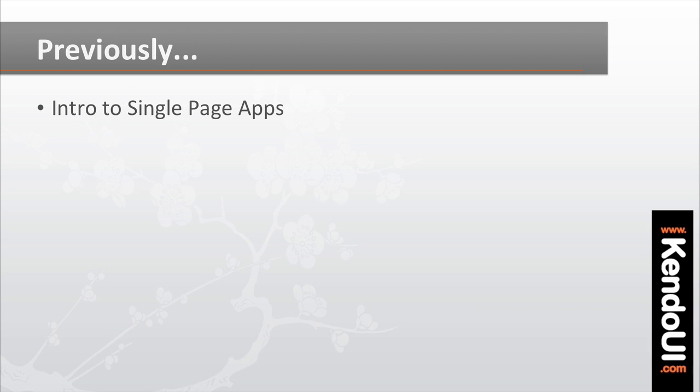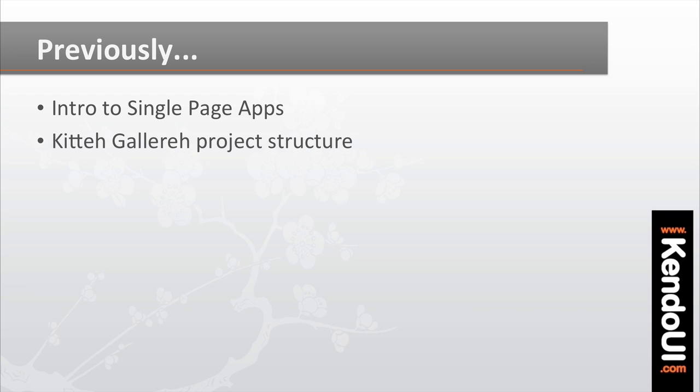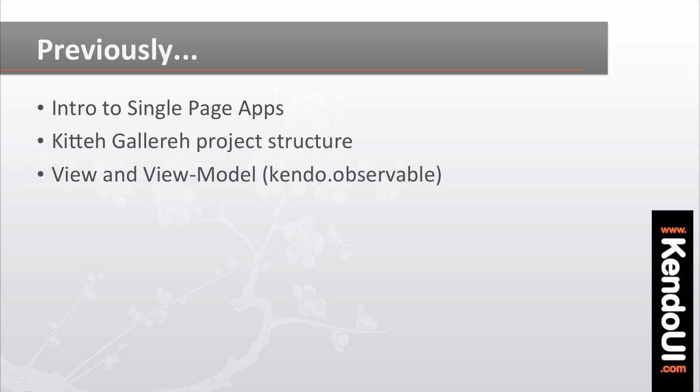In the first episode, I walked you through an introduction to what a single-page app is and what it does. I showed how to set up the project structure for the KittyGallery application that we're building.